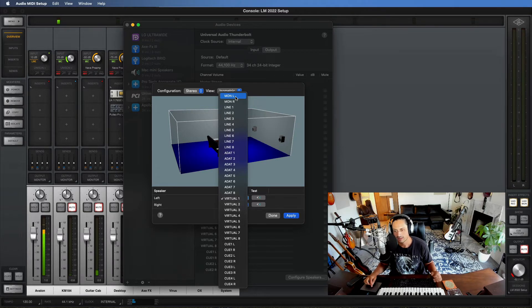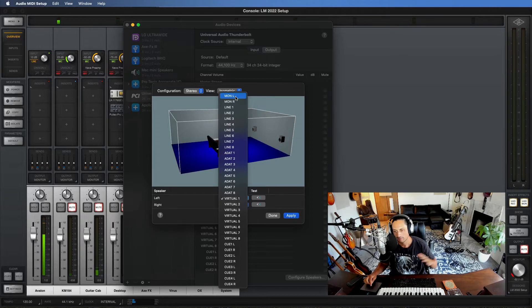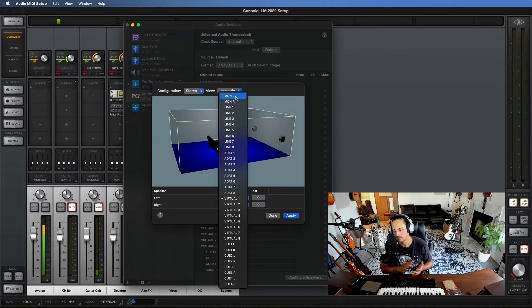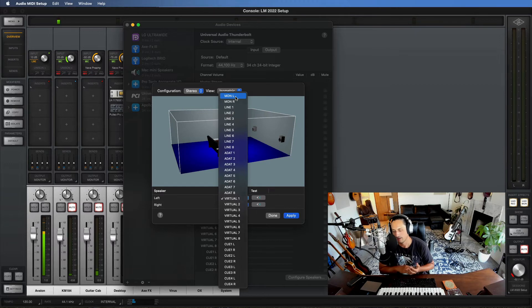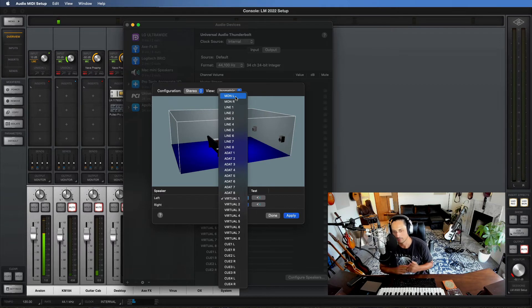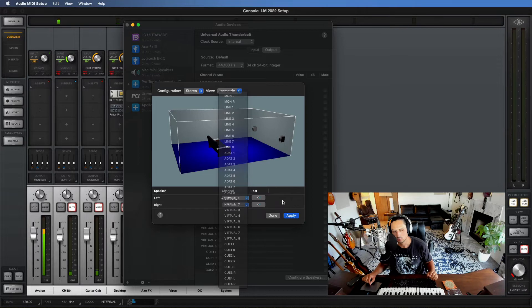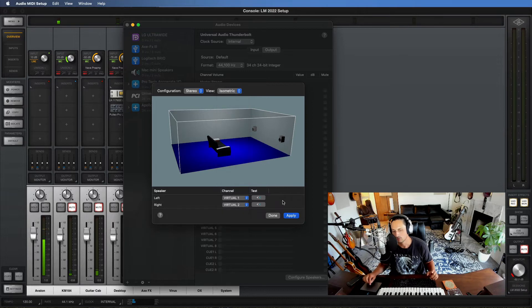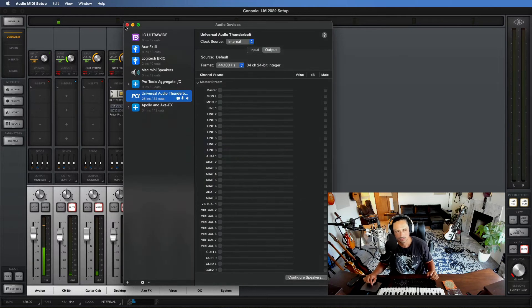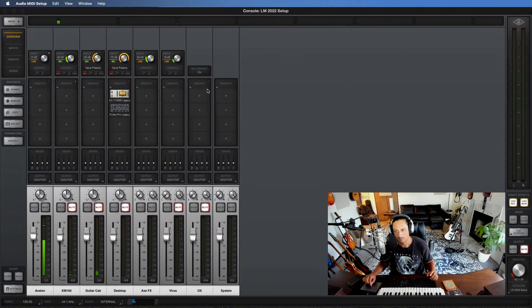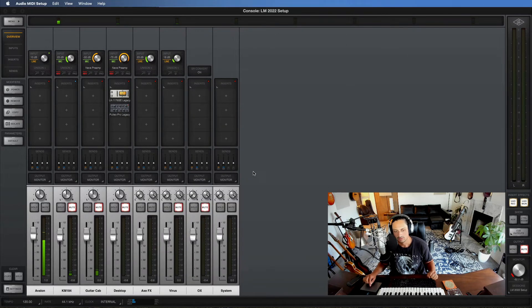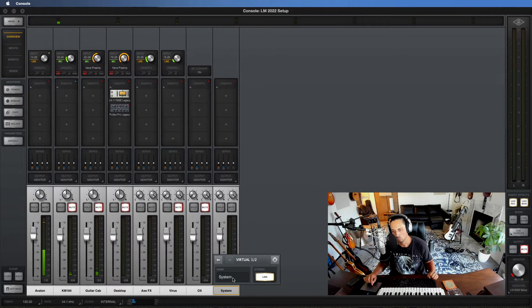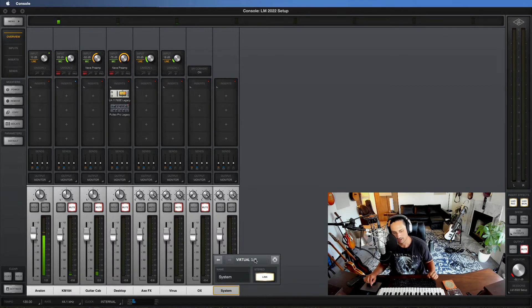So normally this is going to be routed to monitor left and monitor right, which are our monitor outputs on the back of the Apollo interface. But instead we're going to have all of the system audio from the Mac computer that includes Spotify, anything you play off the internet, any sounds that you're playing off your computer. We're going to route those to virtual one and two, which are essentially virtual buses that Universal Audio includes in the Apollo ecosystem.